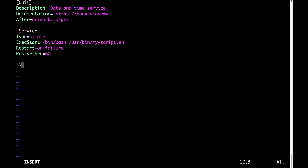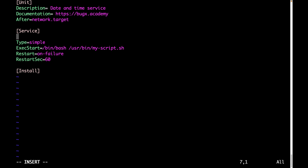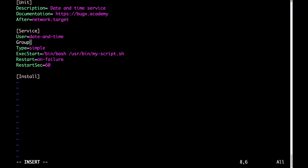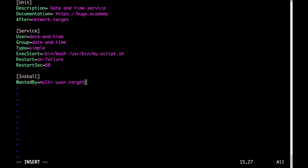Now for the [Install] section — but before that, let me show you a best practice. When creating a service you should set a dedicated user and group so the service runs under a specific account. I'll define User as date-and-time and Group as date-and-time. Then in the [Install] section we have WantedBy set to multi-user.target, which corresponds to the appropriate run level. Let's save the file.